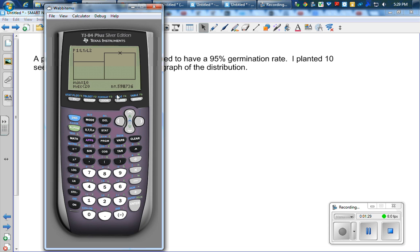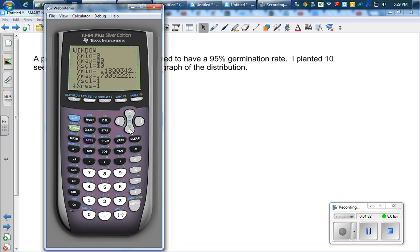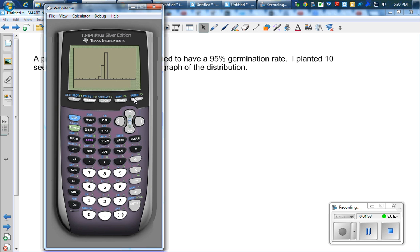All right, so let's change my window and I really want to count by 1s instead. Now when I graph it, I get this graph.